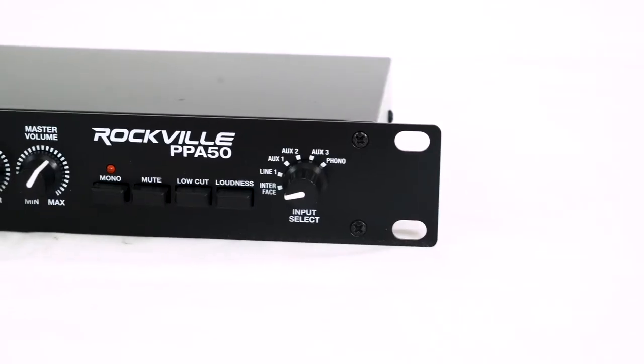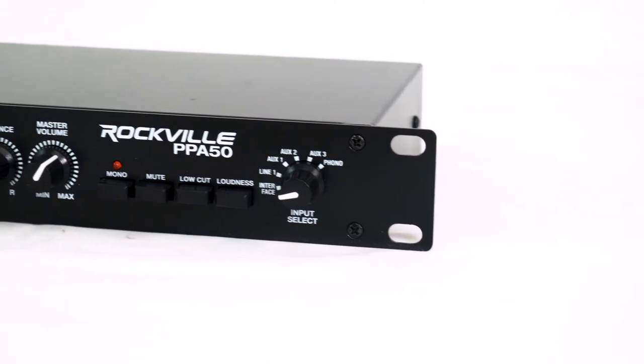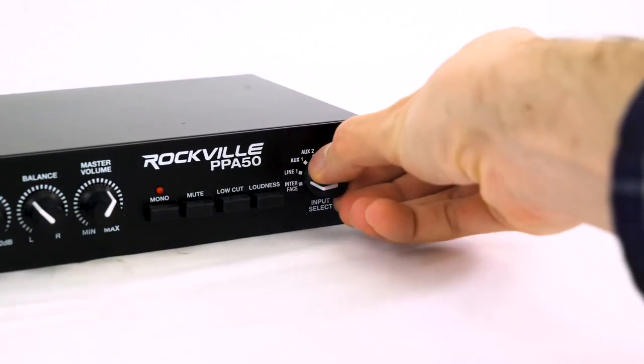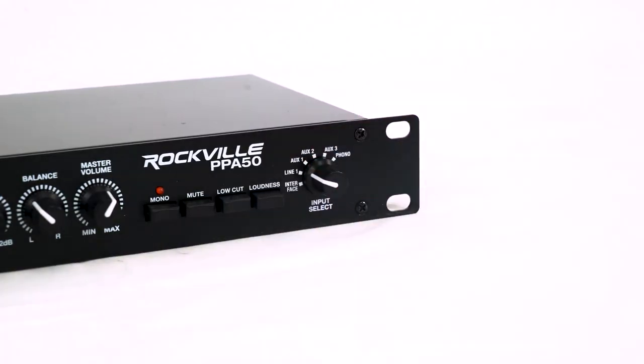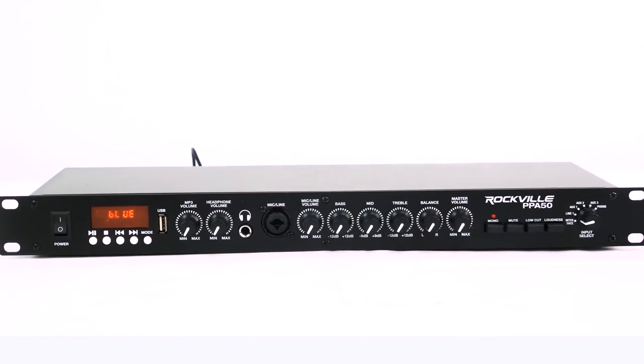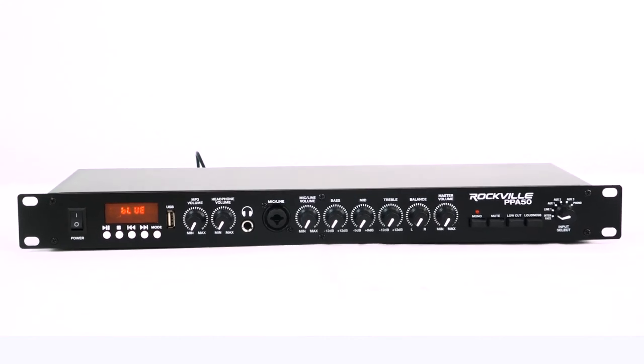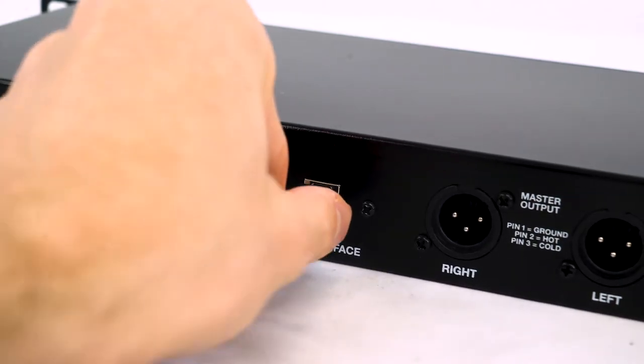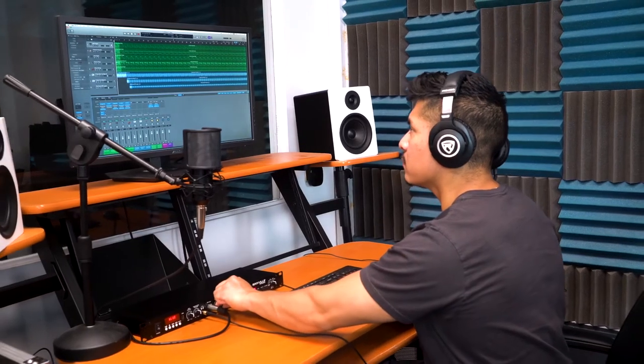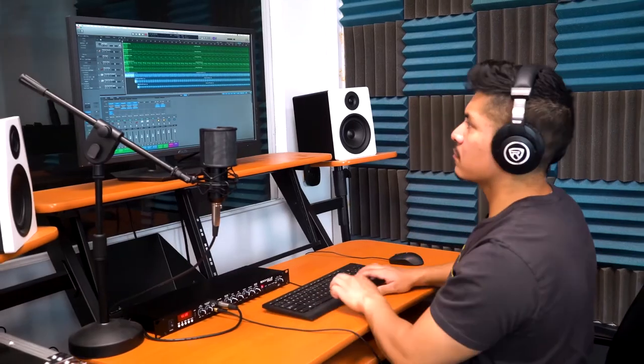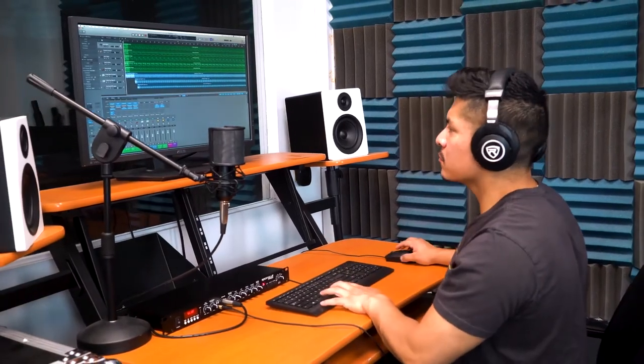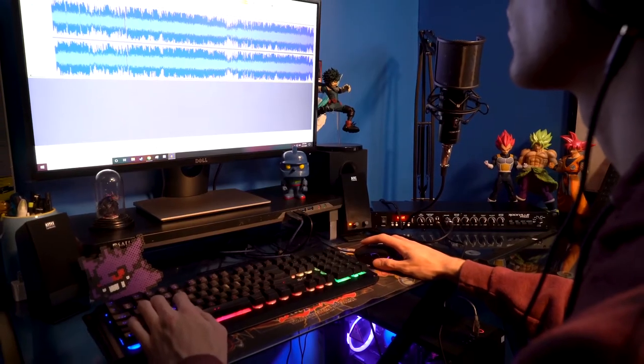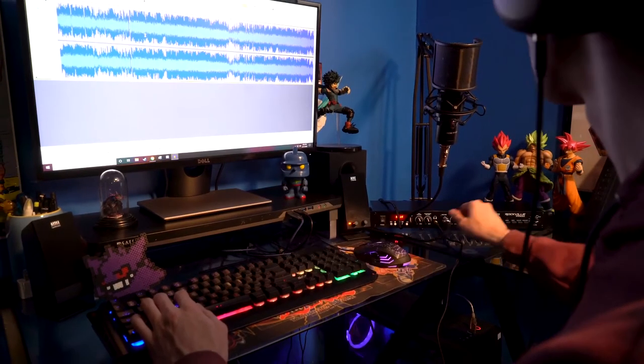Now all the way at the right of the unit we have an input selector knob so you can pick which input you want to play through but the coolest part about this unit is that we added a USB computer interface. Yes, this will work with any of your favorite DAWs such as Pro Tools, Ableton Live, Logic Pro X, GarageBand or Audacity.